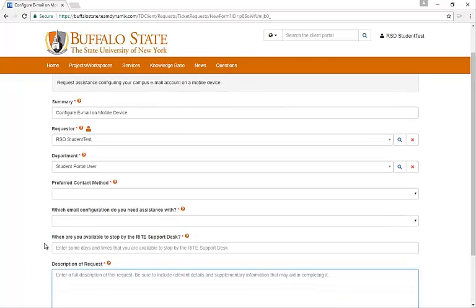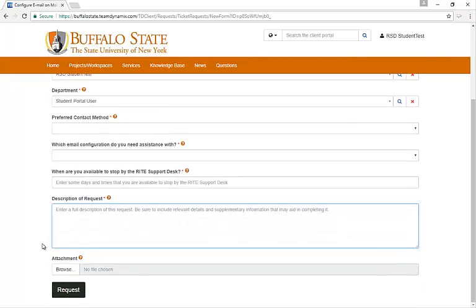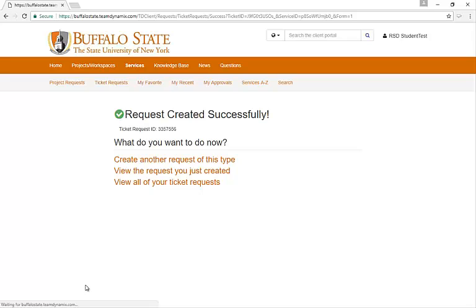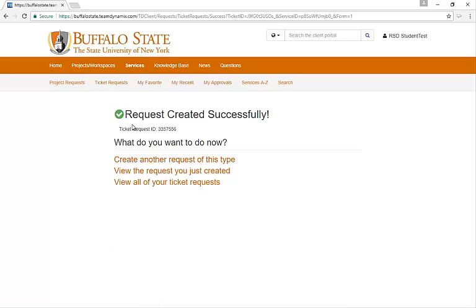Once everything is completed, you can click on the Request button. Once you click on the Request button, you should get this page that says Request Created Successfully. It will also include your ticket request ID for future reference.